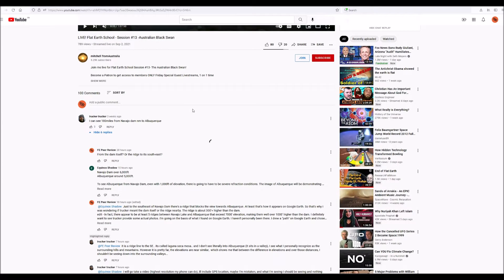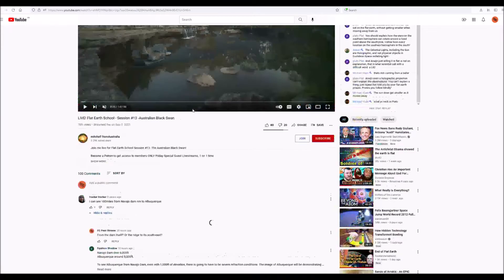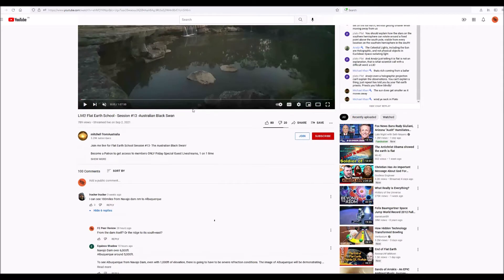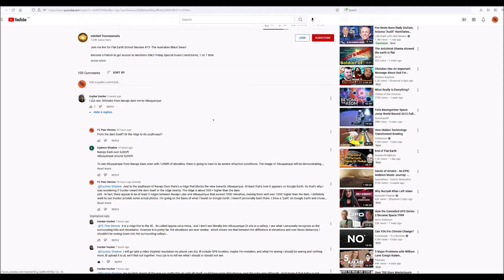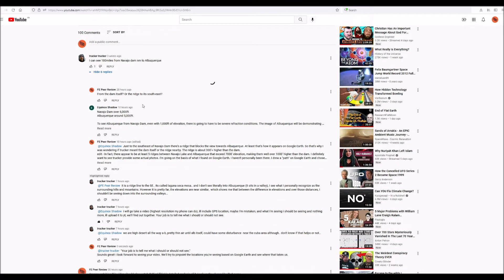This is just a quick video with a few little tips on using Google Earth and long-distance observations. I thought it might be useful to some of the folks interested in that subject, and it came about because I saw this video of Mitchell from Australia. Critical Think has done a really nice analysis of this video, so I went and looked at Mitchell's video, and then I saw a comment from a fellow named Trucker Trucker: 'I can see 180 miles from Navajo Dam to Albuquerque.' I thought that didn't quite sound correct, so I wanted to check it on Google Earth. It occurred to me this fellow Trucker Trucker, who seems like a very nice guy — if he's not familiar with how to use these basic tools in Google Earth, a little video like this might be helpful.